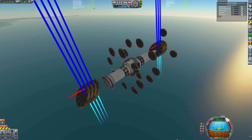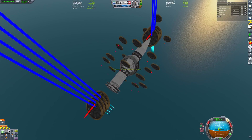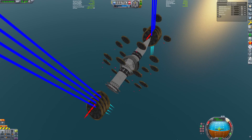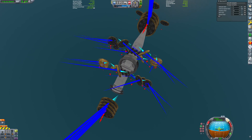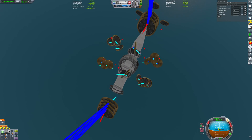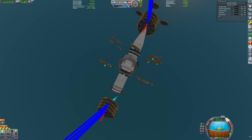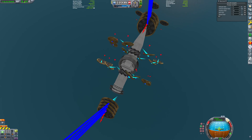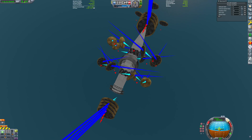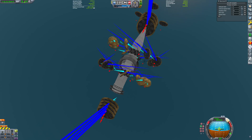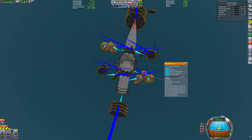This odd ring of heat shields here is actually a propeller, driven by two of the large Breaking Ground motors. As it turns out, the insane lift to drag ratio not only makes these heat shields great wings, it also makes them amazing propeller blades. You'll see that as the flight progresses.